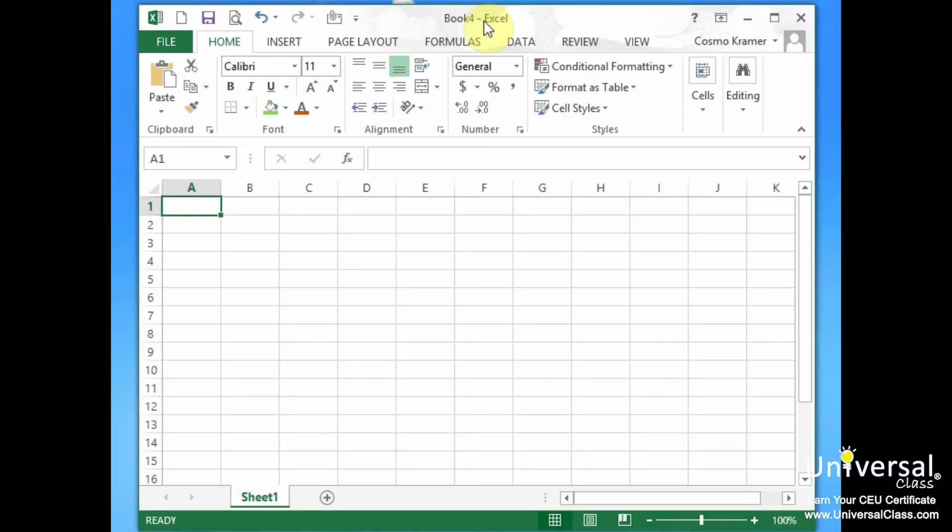Hello and welcome back to Universal Class. In this lesson we're going to go over formatting rows and columns, changing the column width.